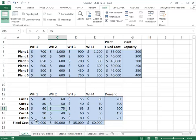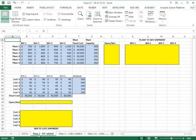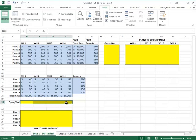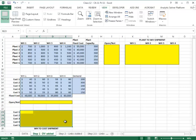Looking at the decision variables involved: you have binary (0-1) variables that tell you which plants will be open and which will not. You have continuous variables that tell you what will be shipped from which plant to which warehouse. You have binary variables that tell you which warehouses will be open and which will not be open. And you have decision variables that tell you what will be shipped from which warehouse to which customer.